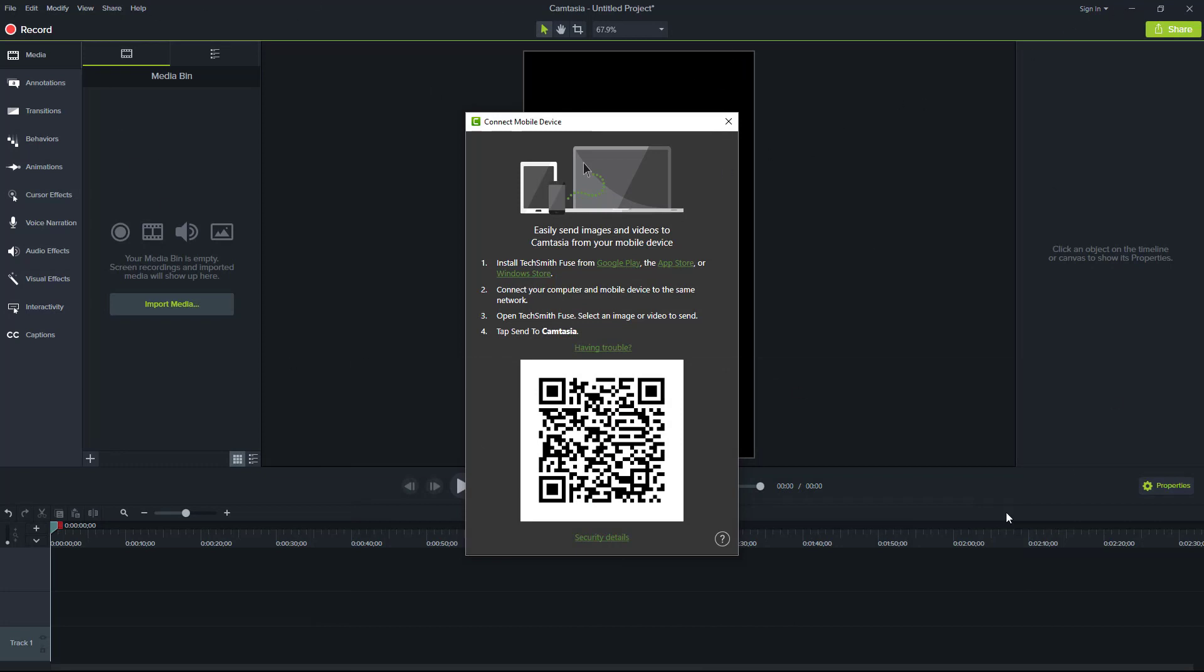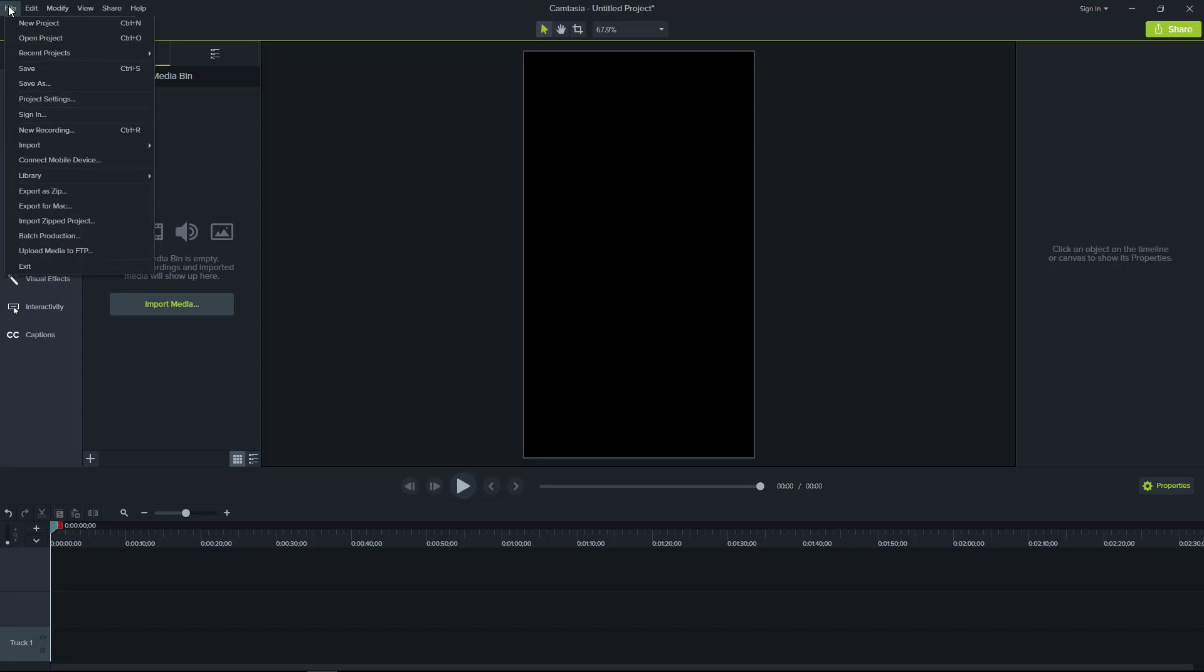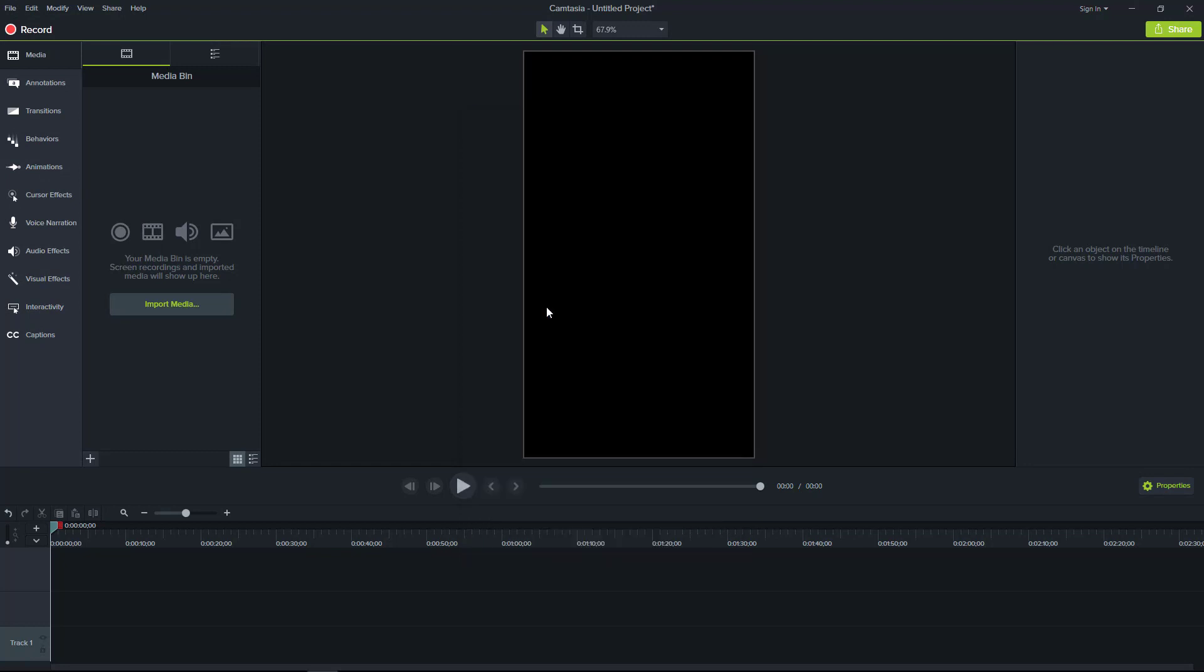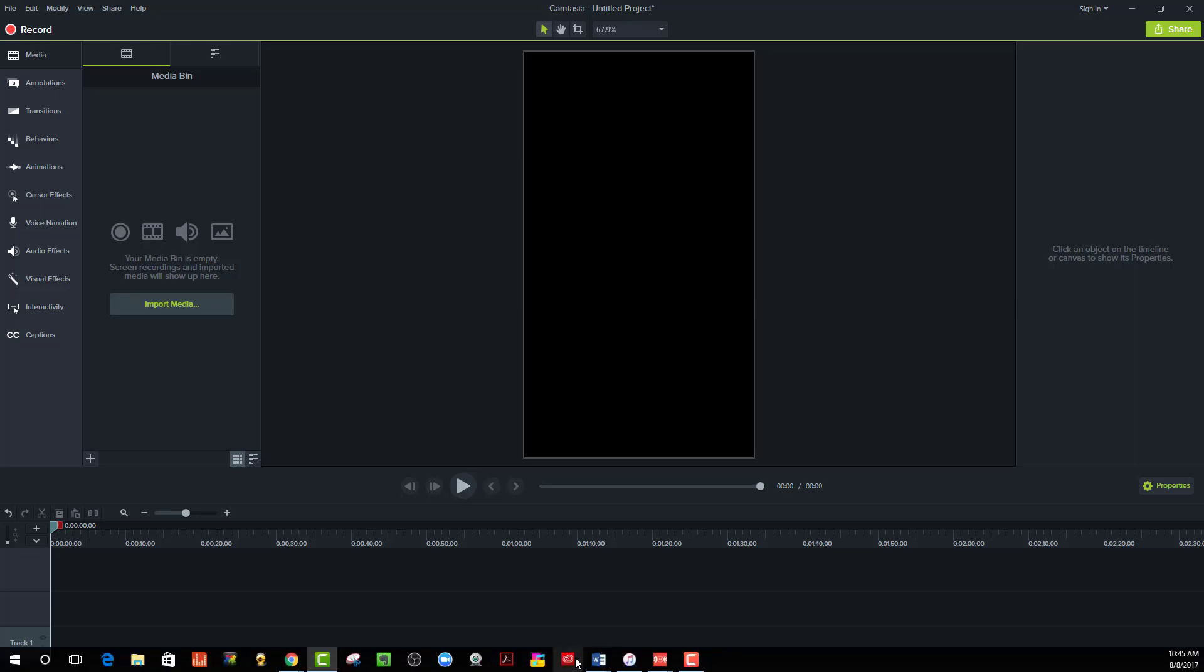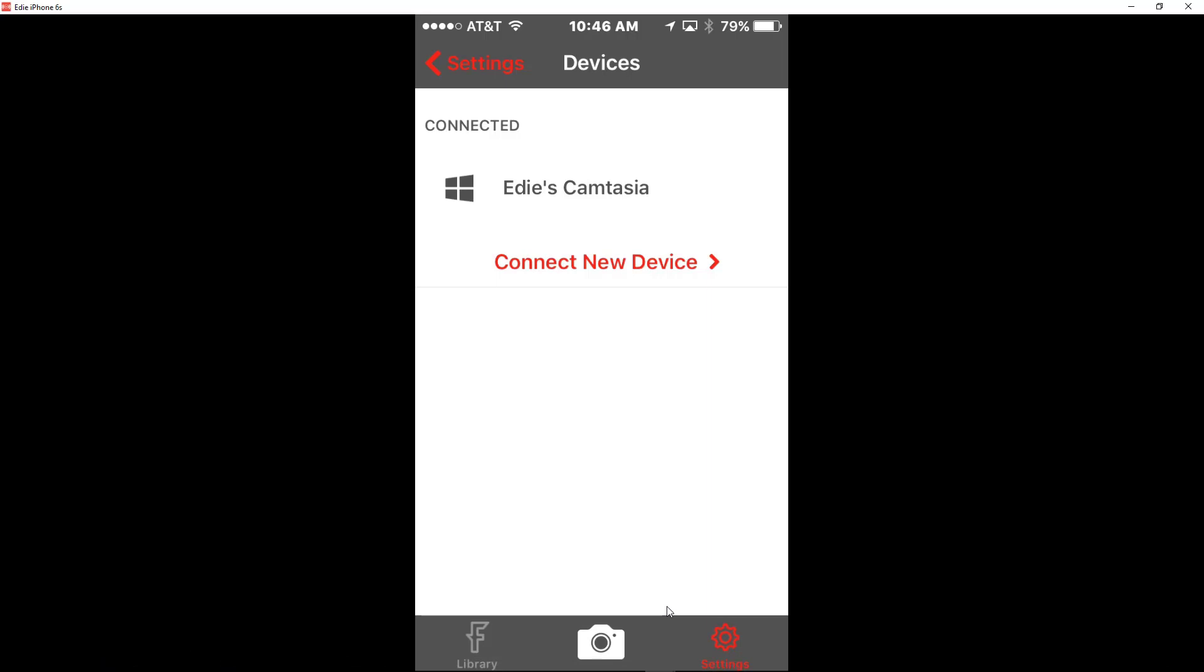And this is Camtasia open and I'm going to show you where this window is located. This window you find from going to file and then scrolling down to connect mobile device, and that's how you get this window. So now what I'm going to do is I've just connected. I literally pulled my camera up and hovered the QR code capture area over the code and it automatically connected, so you can see that it says Edie's Camtasia, so it is now connected.